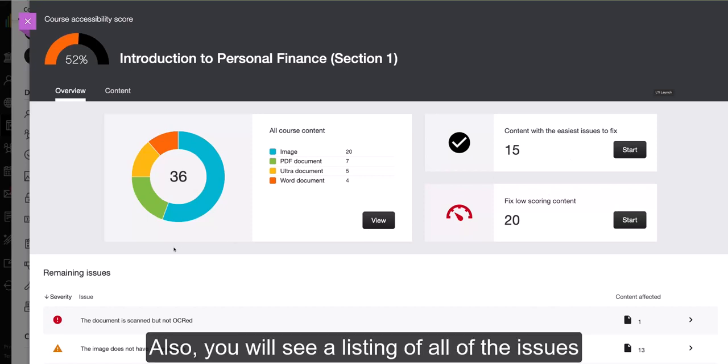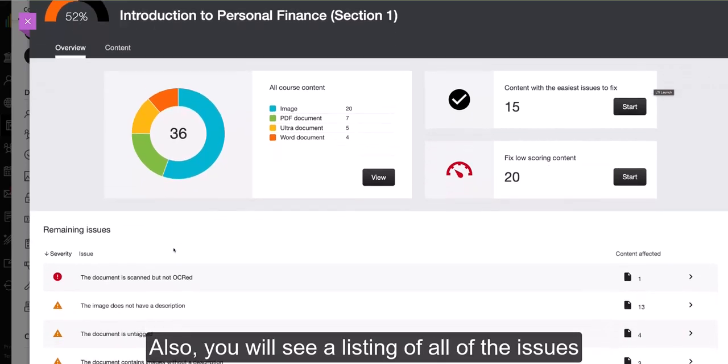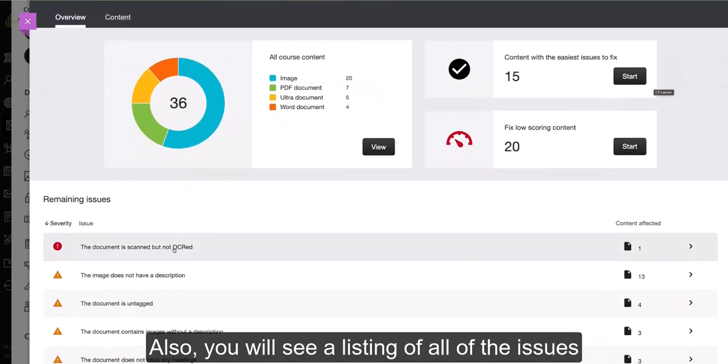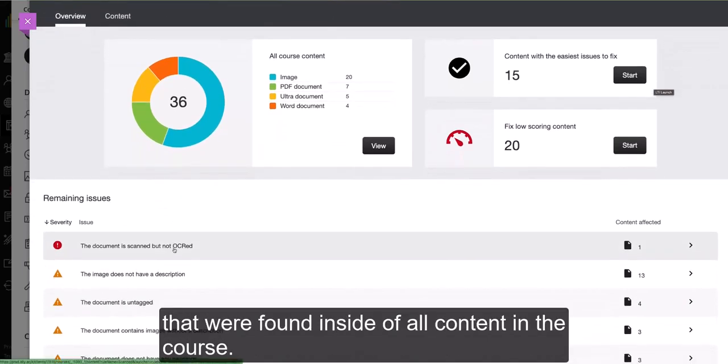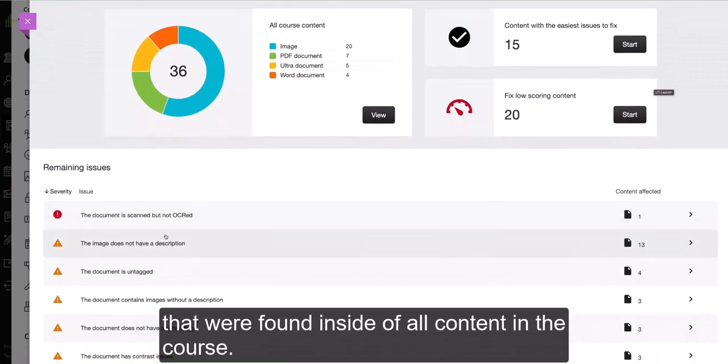You will also see a listing of all of the issues that were found inside of all content in the course.